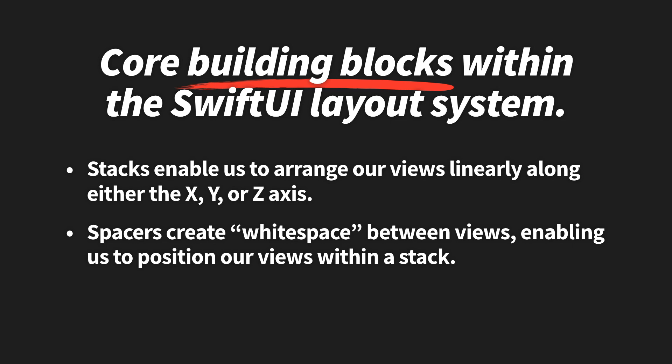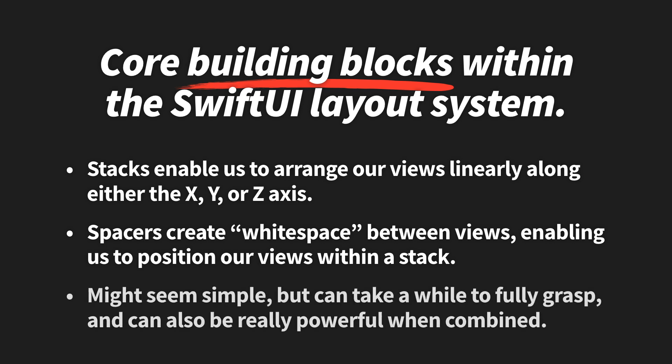Now, those two concepts might seem really simple, but they can take a while to fully grasp, and they can also be really powerful when combined, and can let us achieve a nearly infinite number of different layouts.